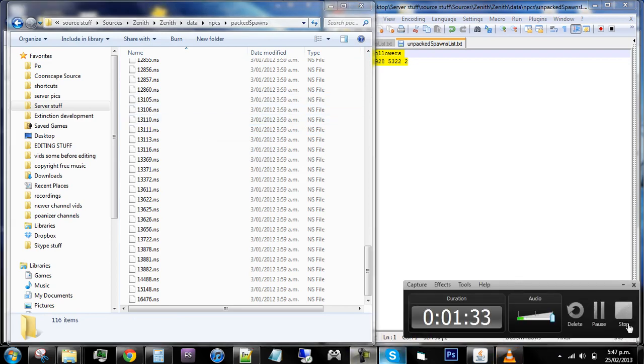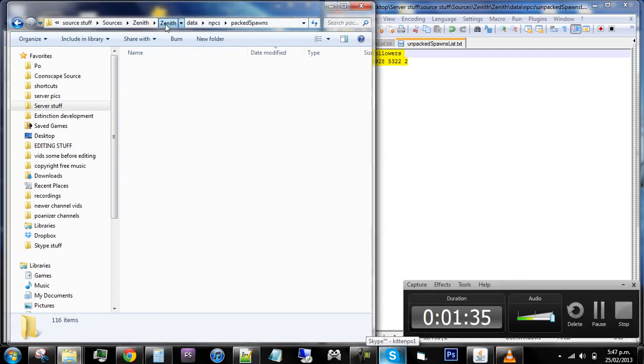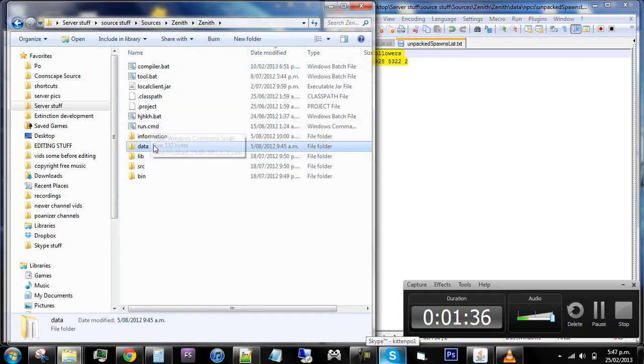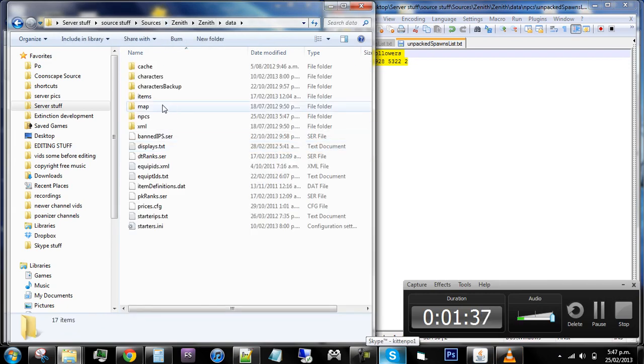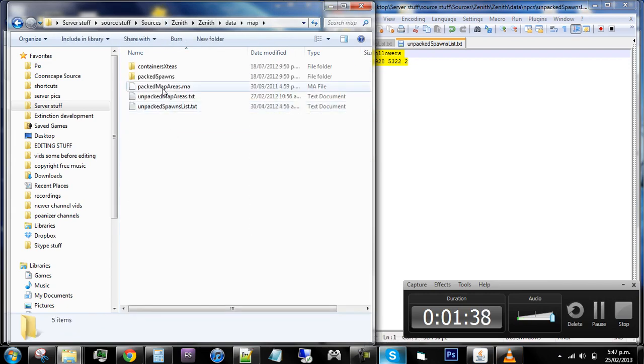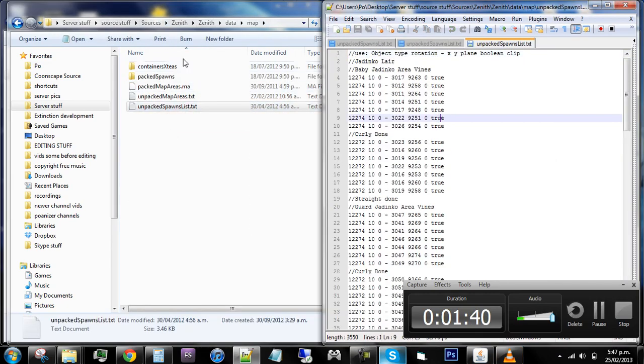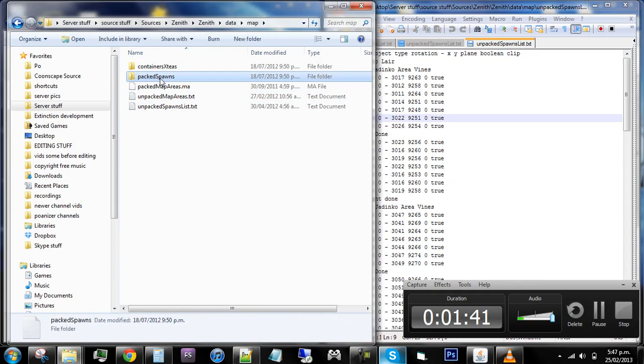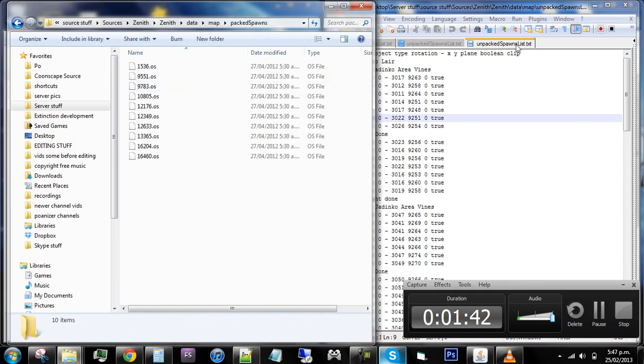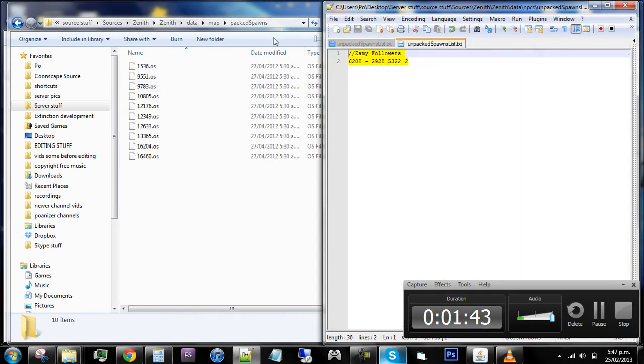Sorry for not putting it in. I just assumed that you would do it. This is the same pretty much for the objects as well, and this one the unpacked object list and then pack spawns. So it's pretty much the same for that as well. So just follow that method and hopefully it helps you.